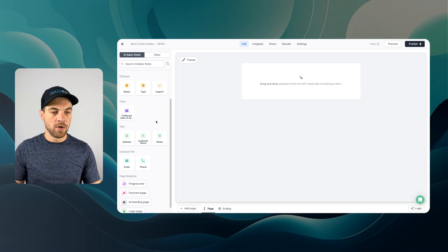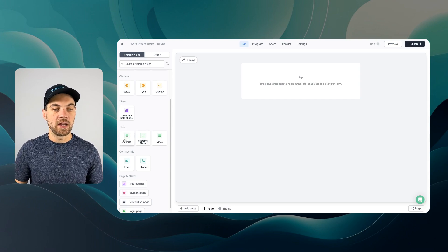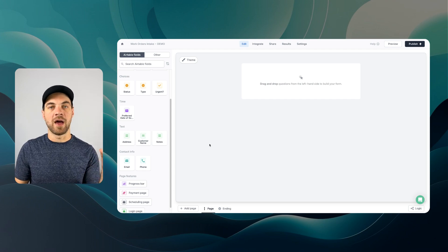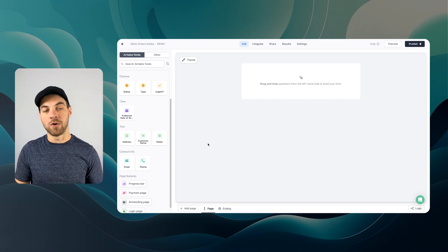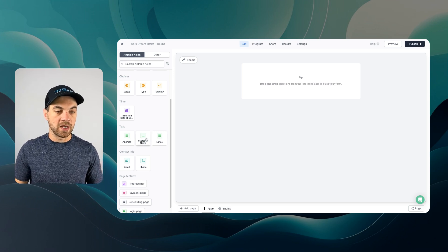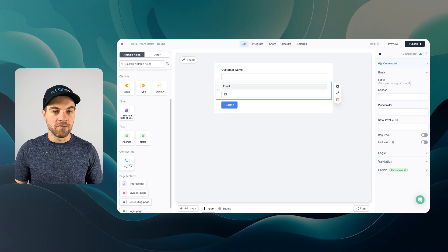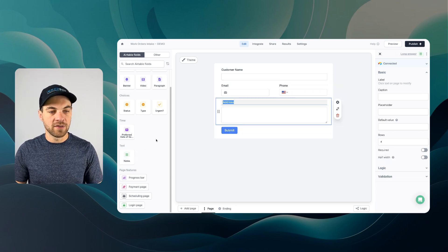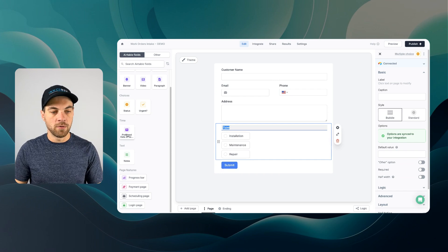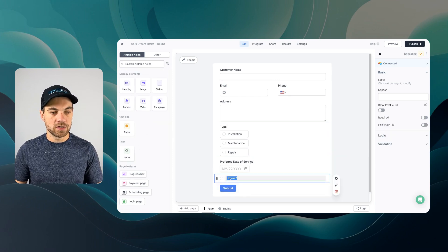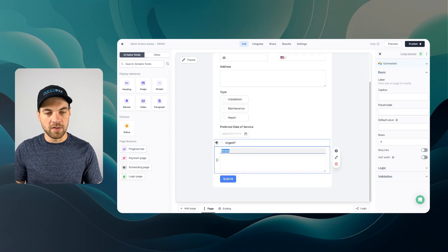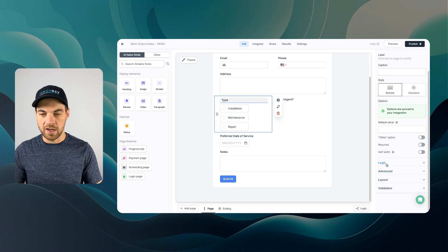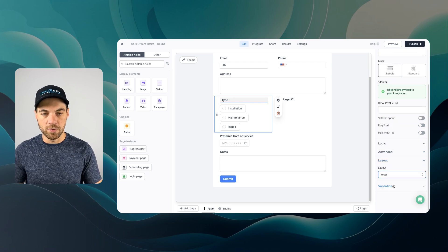Once connected to the table, you'll see on the left side various elements we can add. Some of these are being brought in dynamically from our intake table in Airtable — address, customer name, notes — and when you select them, they automatically map to that field. I'll bring in customer name, email, phone — formatted side by side — then address, type, preferred date of service, urgent, and notes. I'll move urgent to the right side and set the layout to wrap.